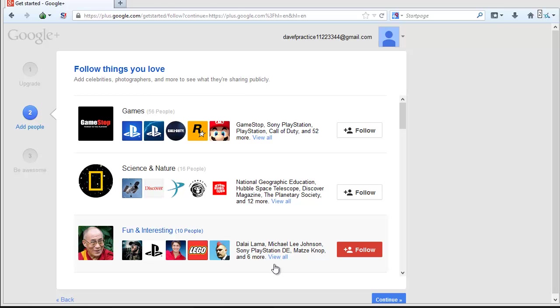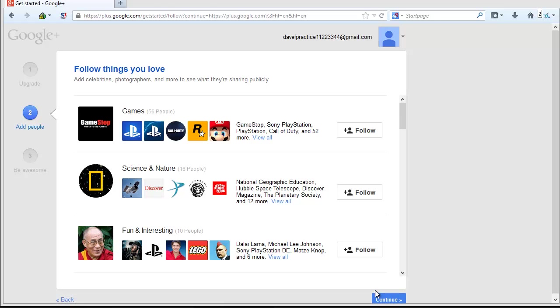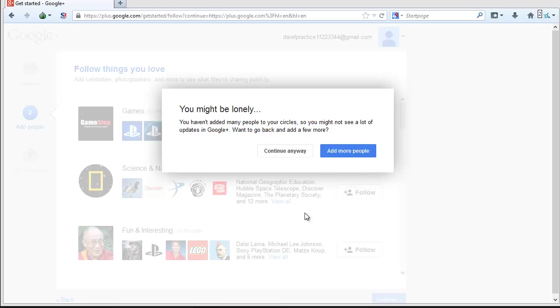The next screen will give you suggestions on peoples and companies to follow that may interest you. Click on the Follow button next to any of the Google Plus accounts that interest you. Click Continue when you're ready for the next screen in the wizard.